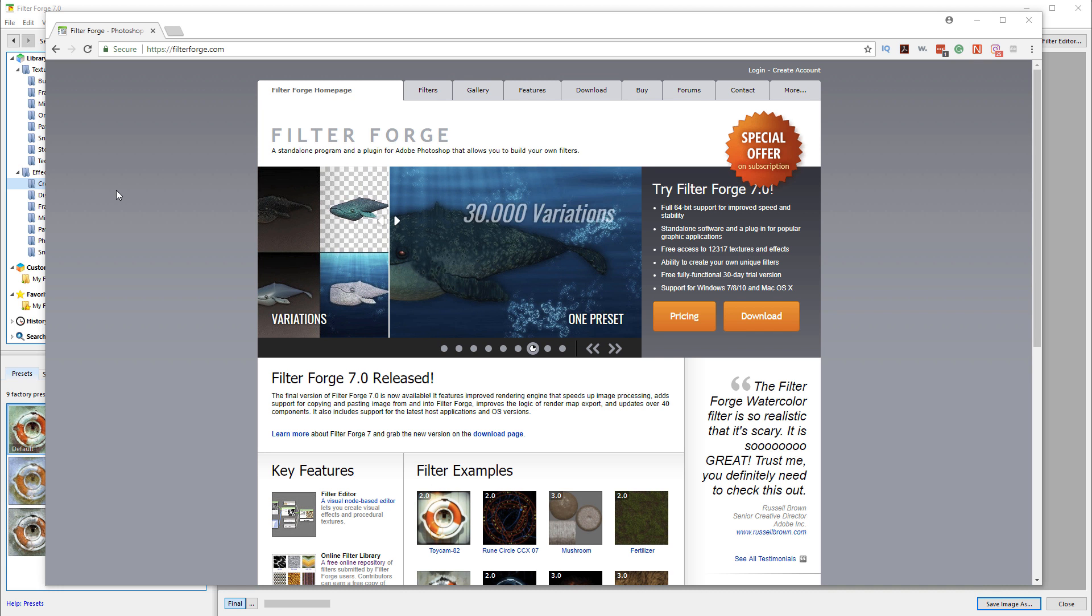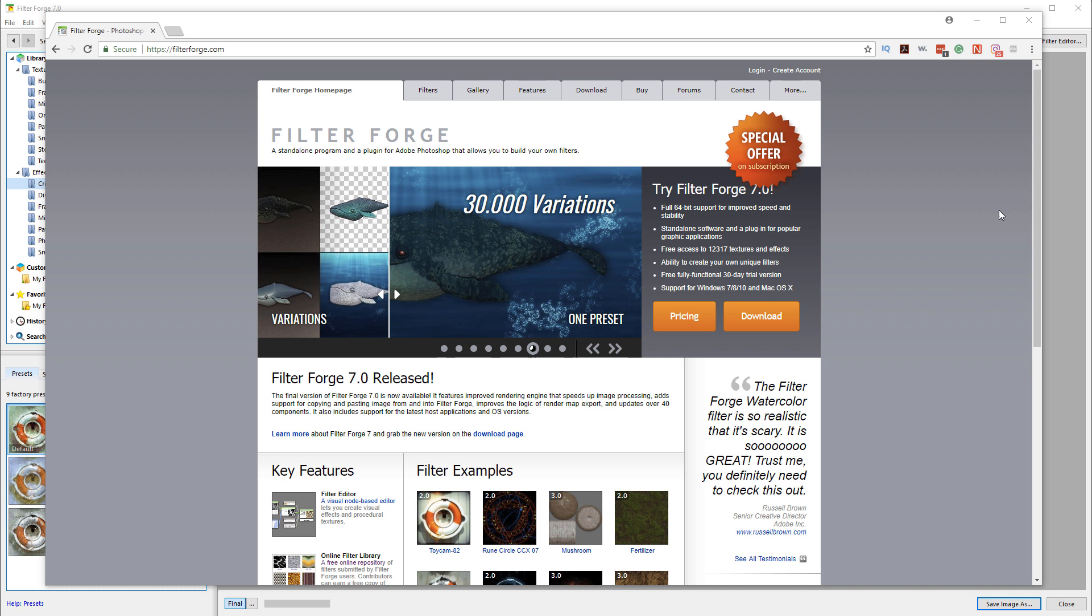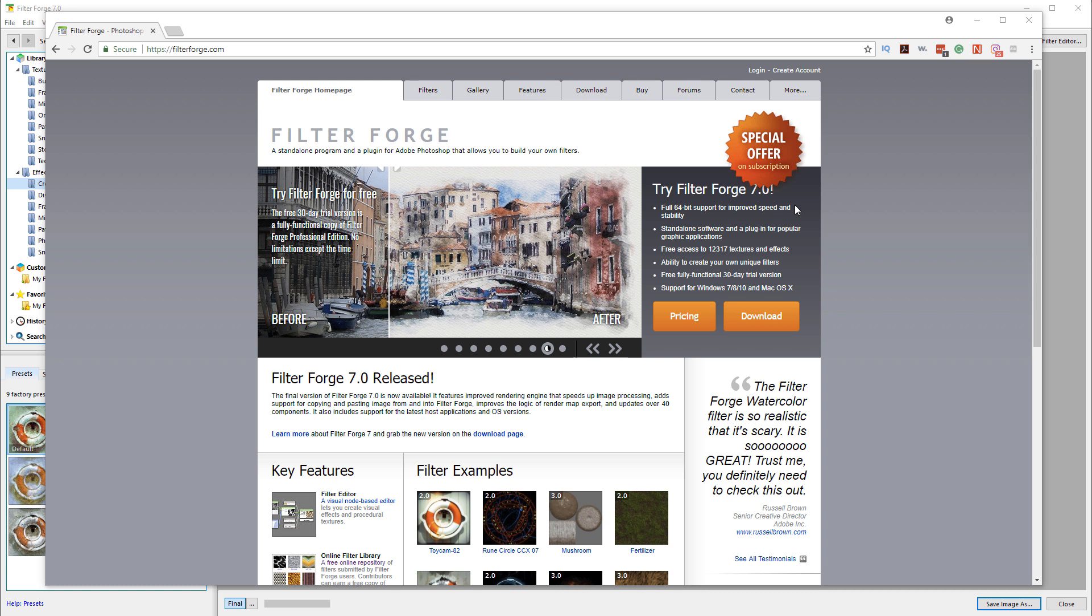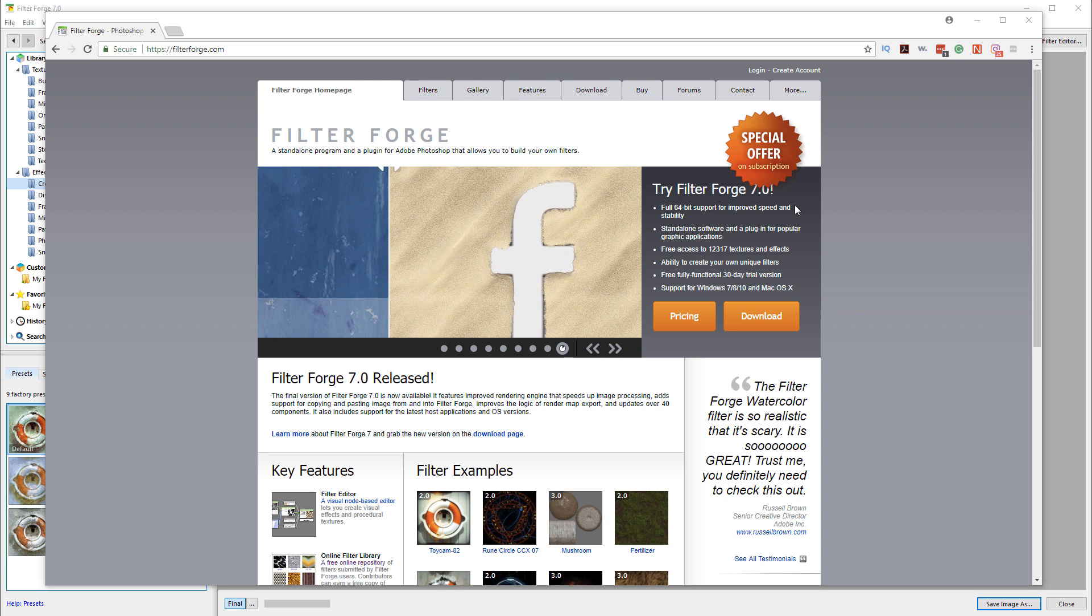When I need to create applications to simulate filters, I just open Filter Forge and create my own. If you need to create textures, you can do that too. The new version, Filter Forge 7, has a big improvement in performance and render speed.